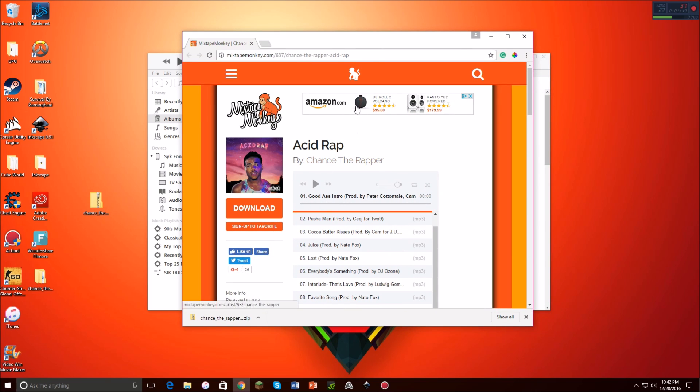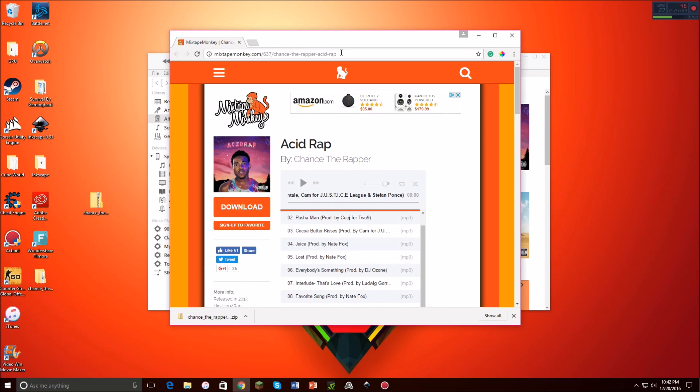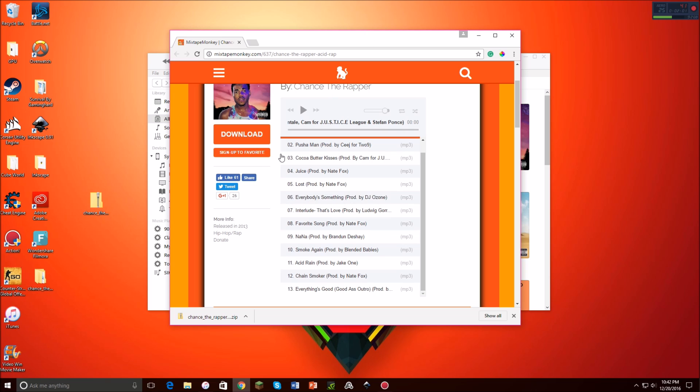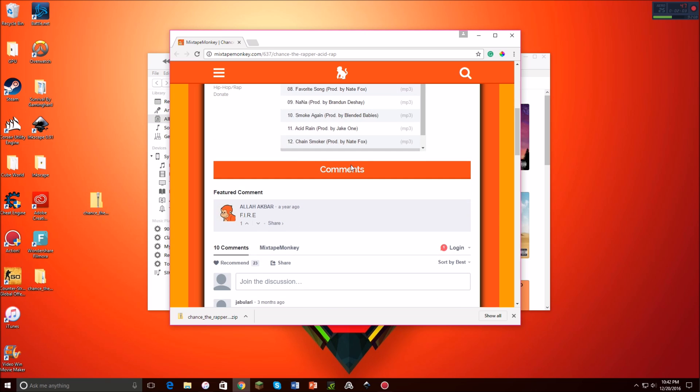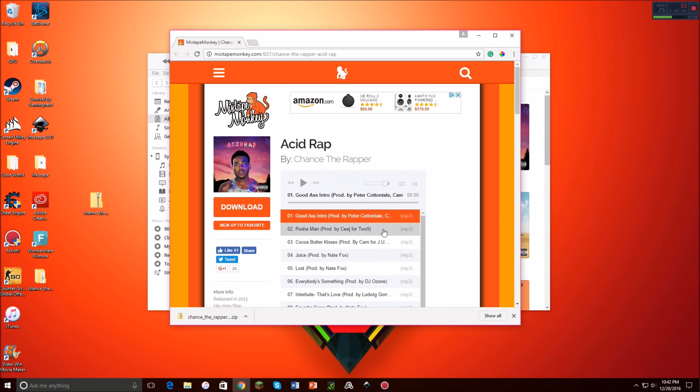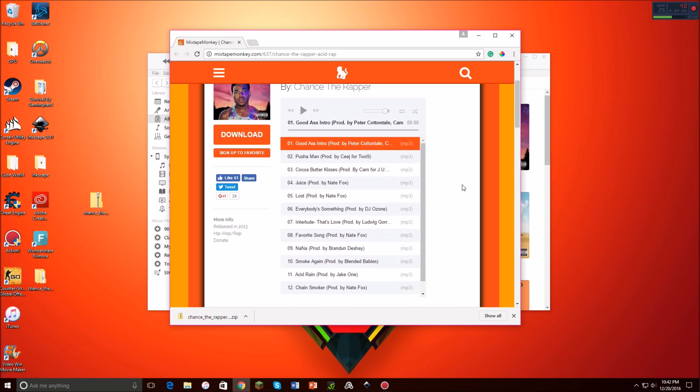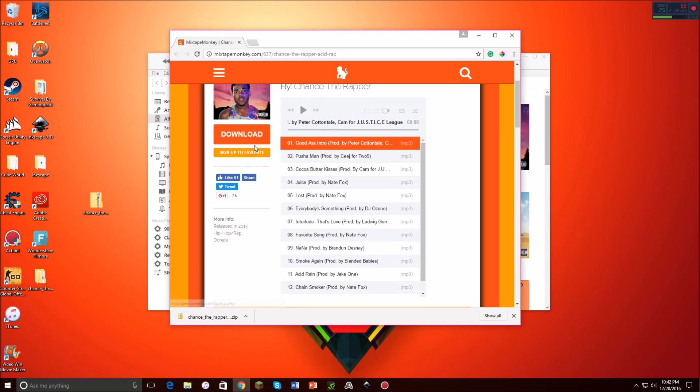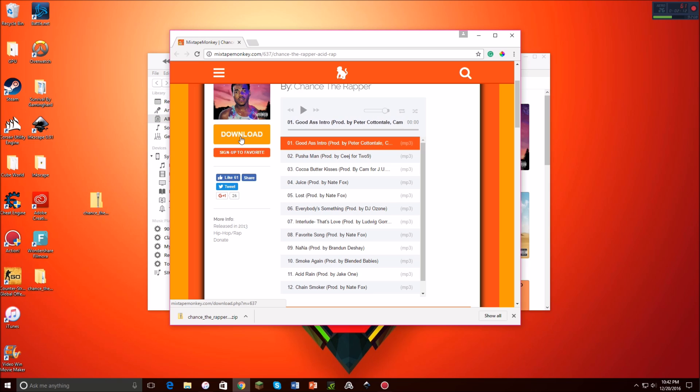So, this is Acid Rap, and this is from MixtapeMonkey.com. There are other websites, plenty of other websites, to download music from and download albums from and stuff like that. But what you're going to do is, where it says this, make sure it has everything you want. Don't just download stuff on your computer because it could take up space. Click the download, it will download, and then you click and drag this onto your desktop.